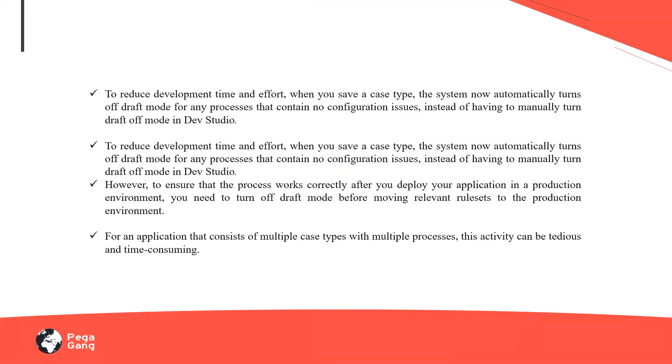So typically when you work with any Pega application, we divide the business transactions. Pega is basically a business process management tool, which means you will be able to effectively manage your business transactions on a Pega application. When I have multiple business transactions, we call them case types in the Pega terminology.